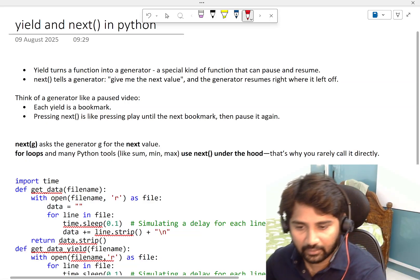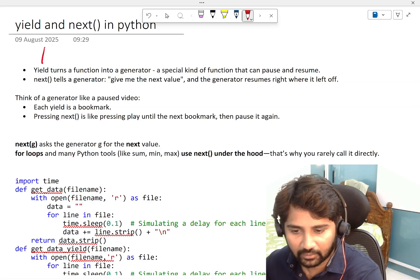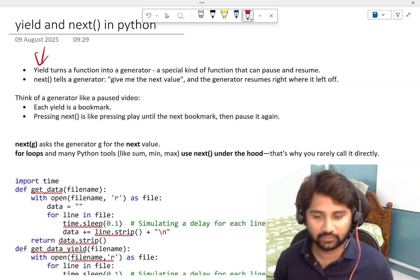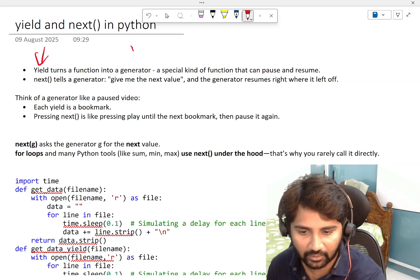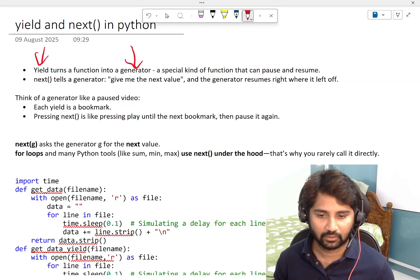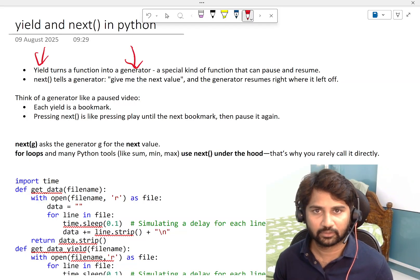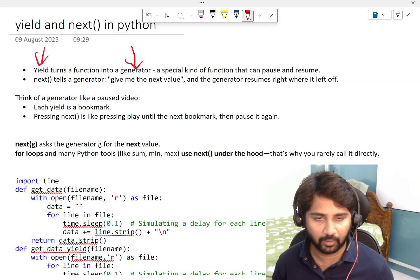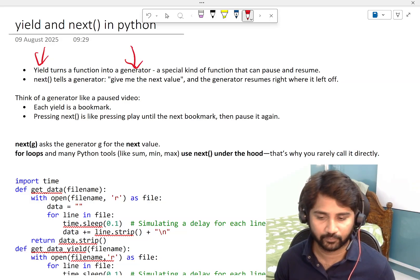The yield keyword in Python will convert a function into a generator function. So what is a generator function?